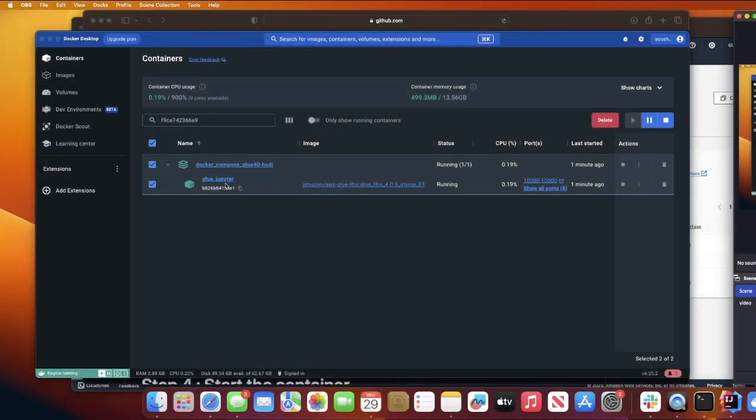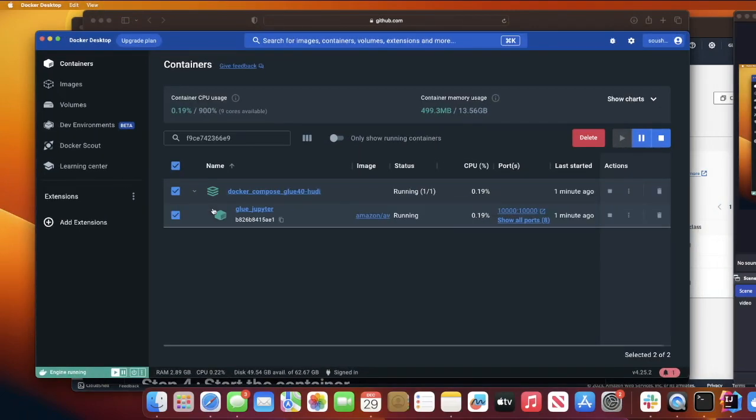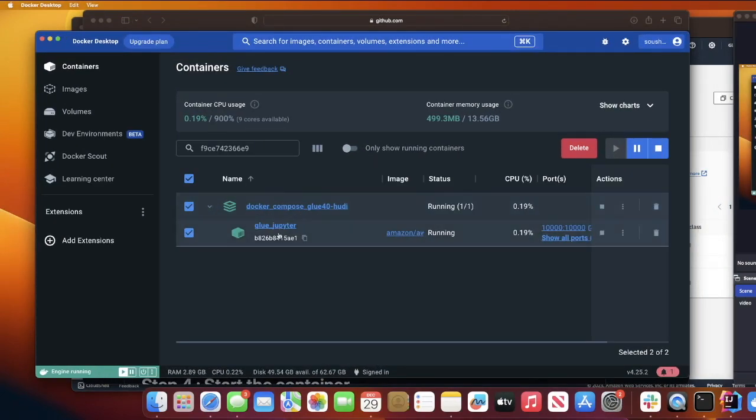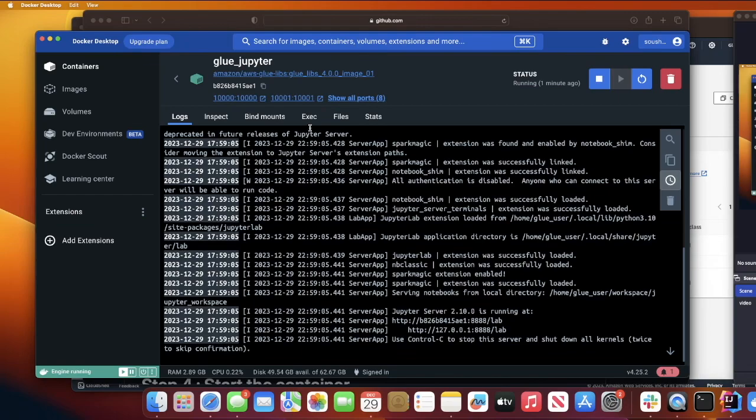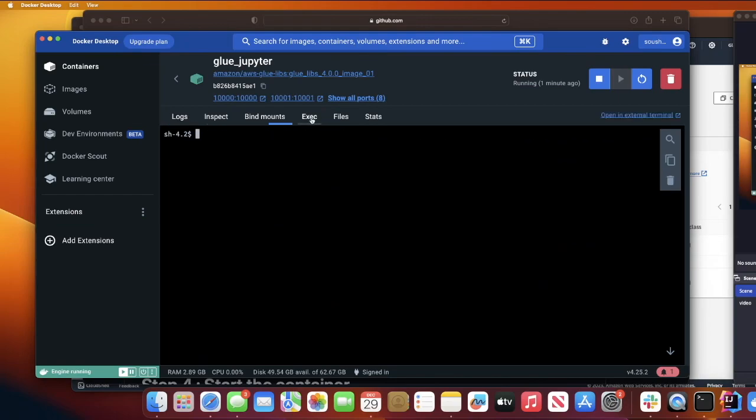Step three, we need to exec into the container and run a script that I have written. Open your Docker desktop and you should be seeing your container is running. Click on the container, you should see a tab which says exec. Click on that, and now you should be inside the running container. Now we will be creating a file called setup_hudi.sh. This will install all the dependencies for us.